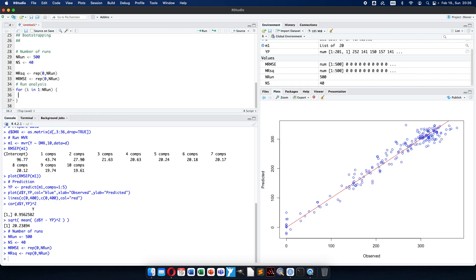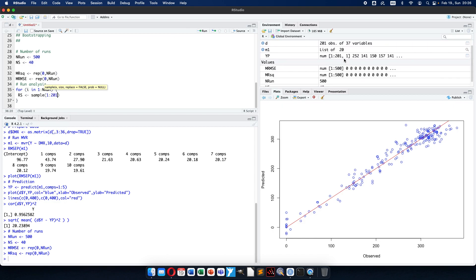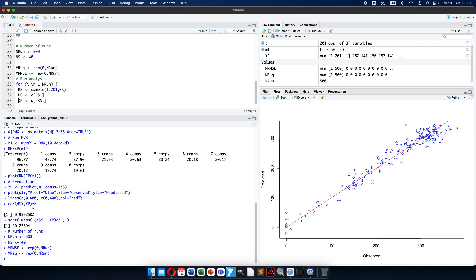Then I have to do what I did before, but separately for training and validation sets. So I will separate the data table into calibration and validation. The row selection will be sampled from 1 to 201 — this is the total number of rows — and I need the number of selection rows. After that I need a data table for calibration: it will be the original data but only the selected rows, all columns. Then data for prediction/validation from the original data table without the selected rows, all columns.